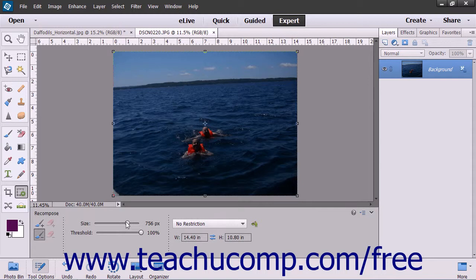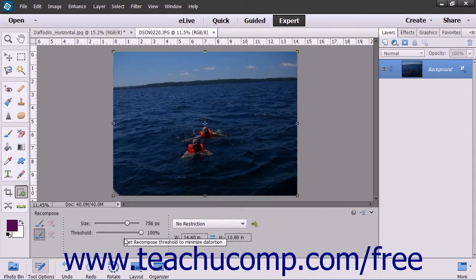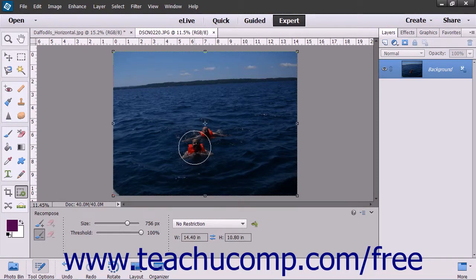Adjust the brush size to your liking and set the Threshold to control any distortion that occurs when using the tool. Then paint in the item pixels you want to remove.